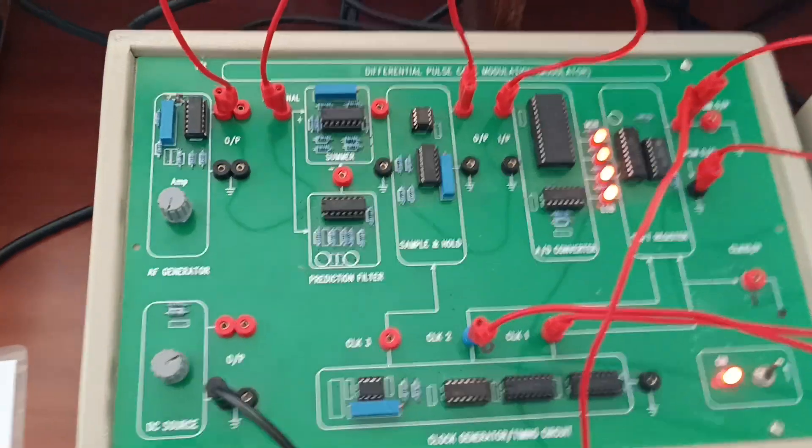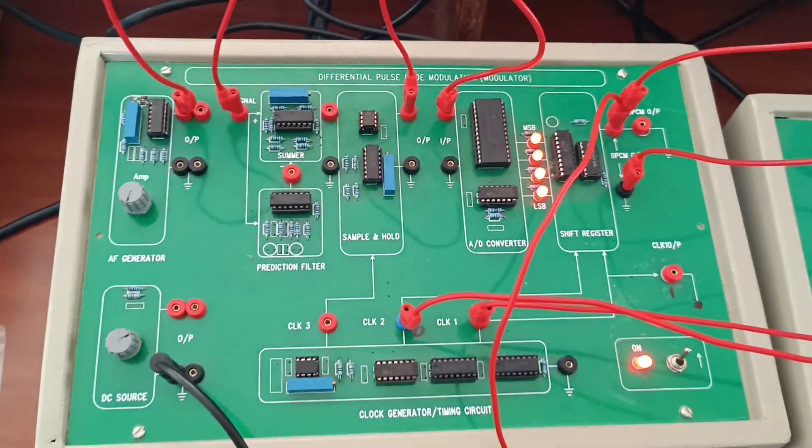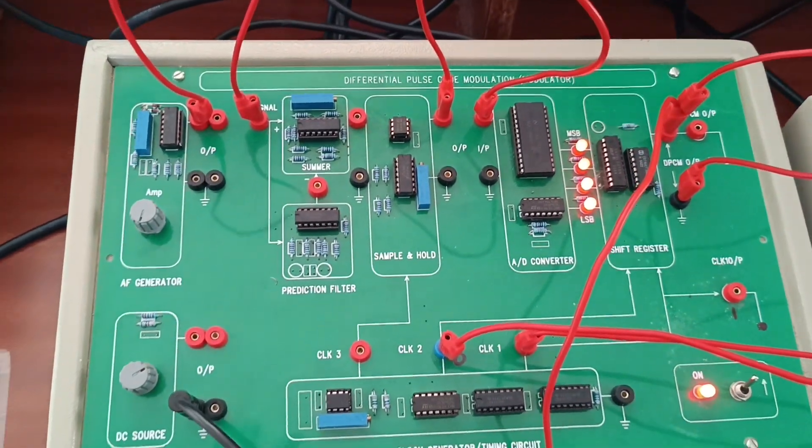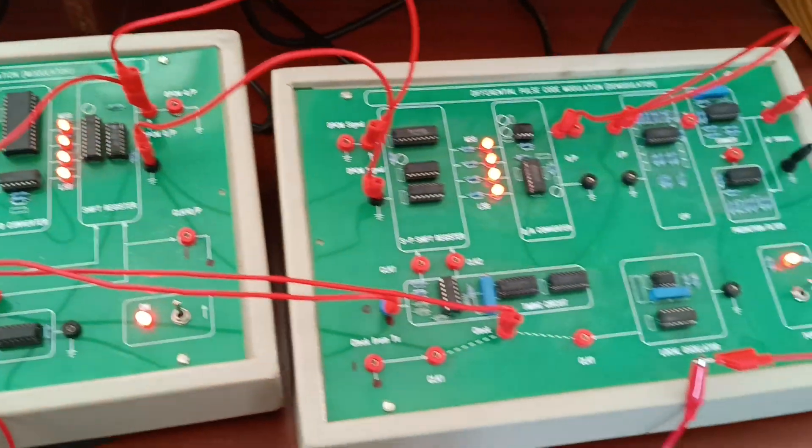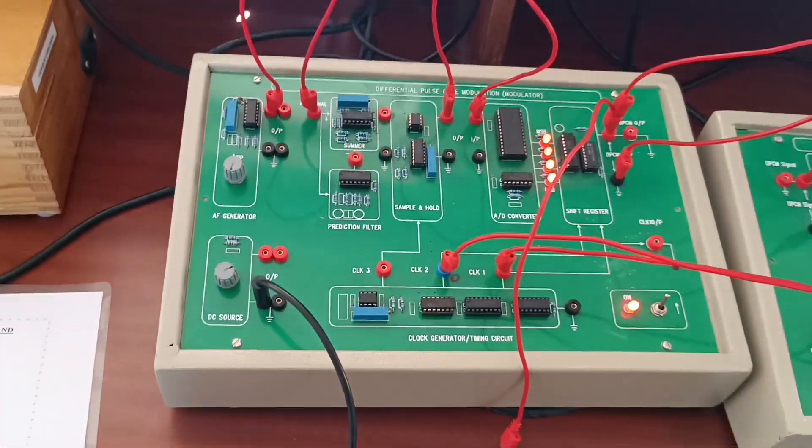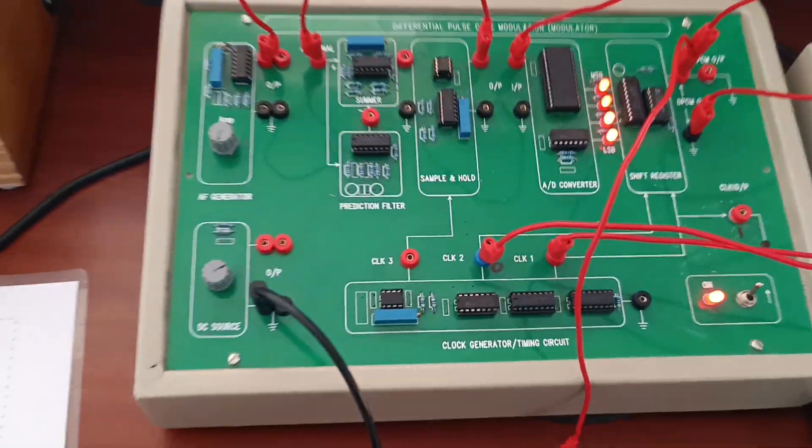This is the experimental trainer kit. In this experiment we are using two kits. Modulation kit and demodulation kits are separated.